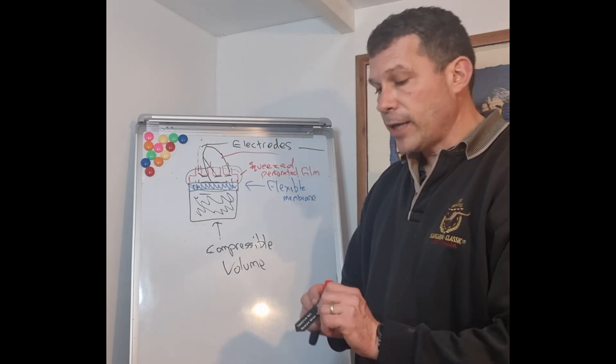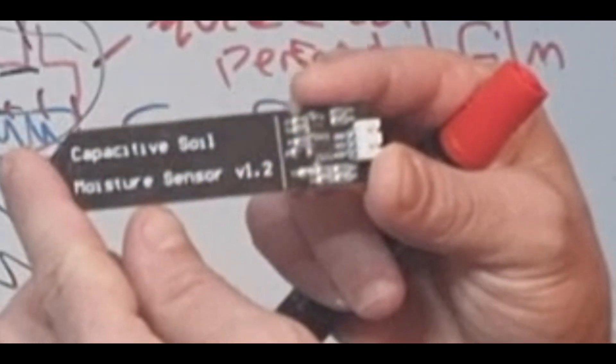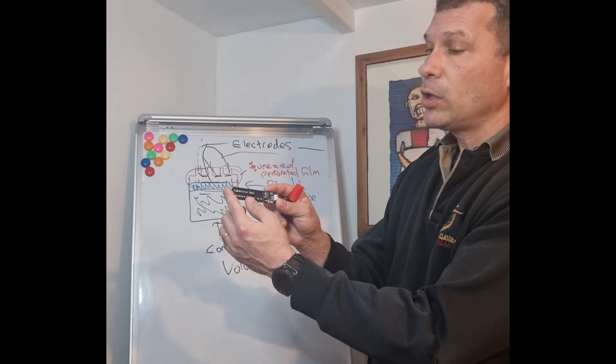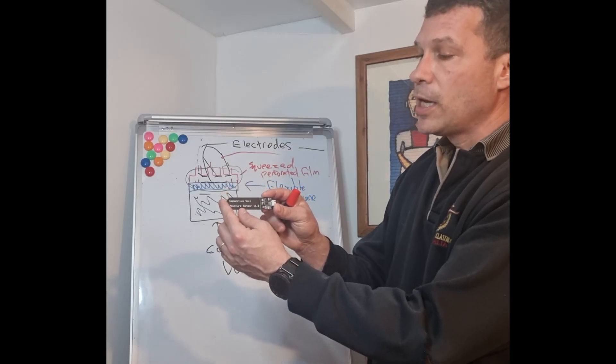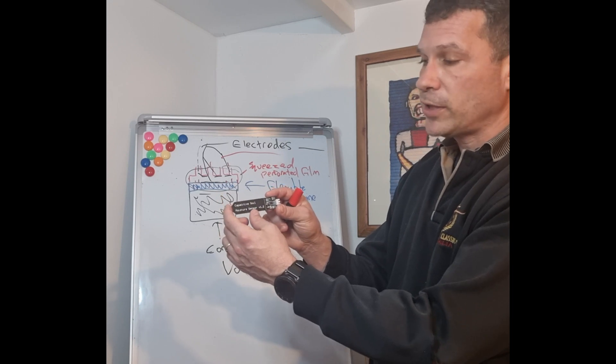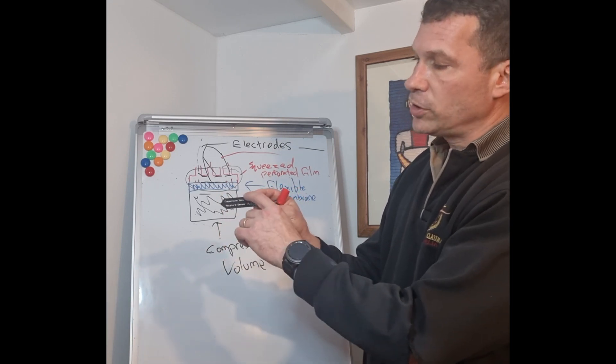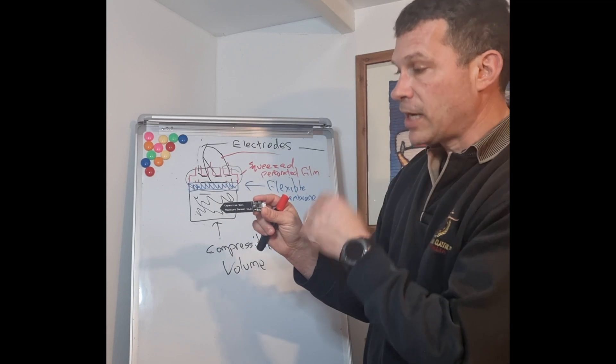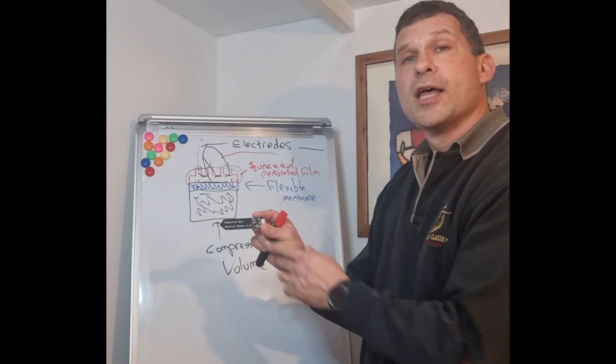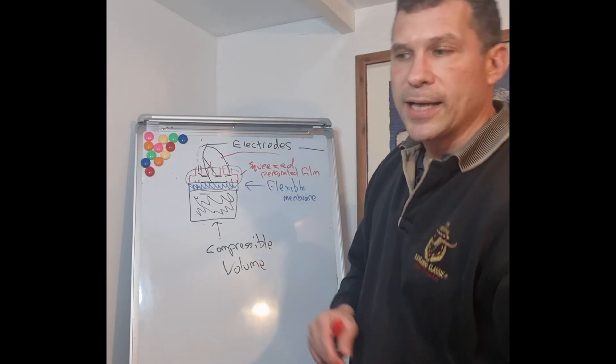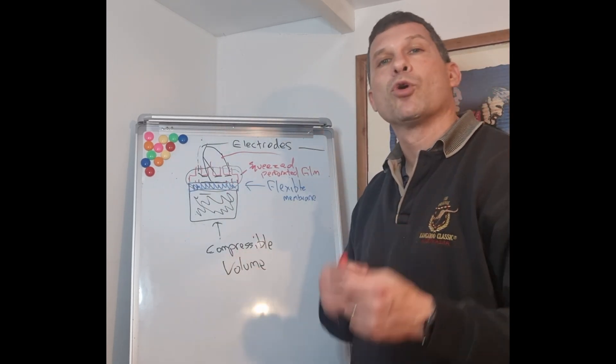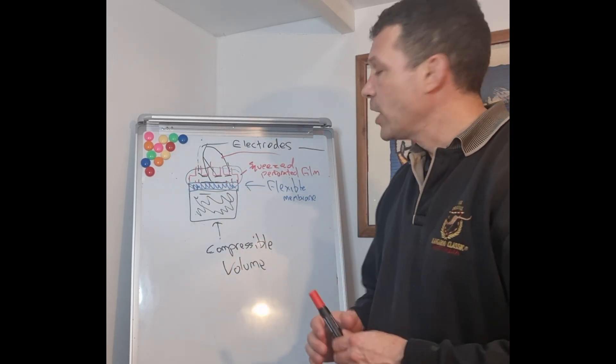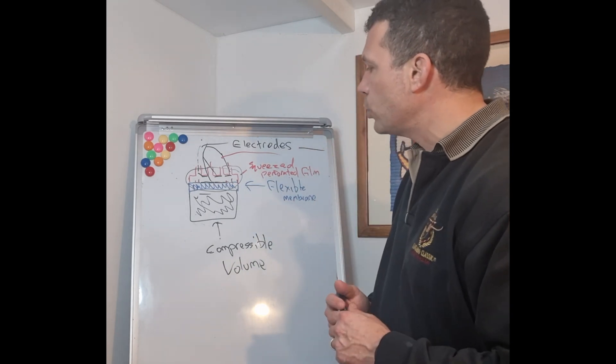You might have seen in one of my previous episodes about the capacitive soil moisture sensor. And basically this measures the amount of moisture that is in the ground using this sensor and a capacitive circuit. So it uses this kind of loop here to create a capacitive circuit of a certain amount of voltage. And that voltage changes as there is more or less water because water creates more conductivity in the soil. The microphone kind of works on the same principle.